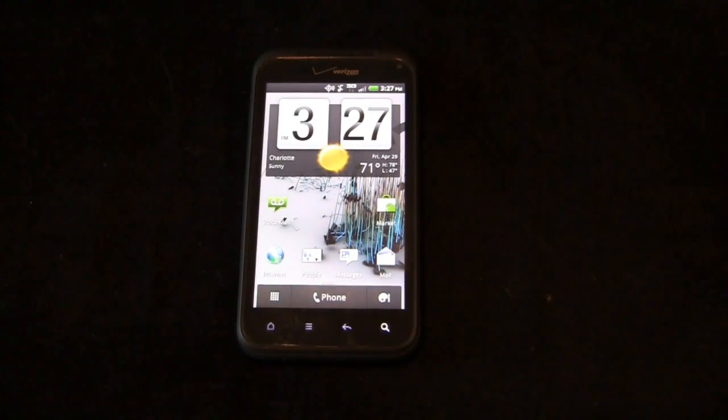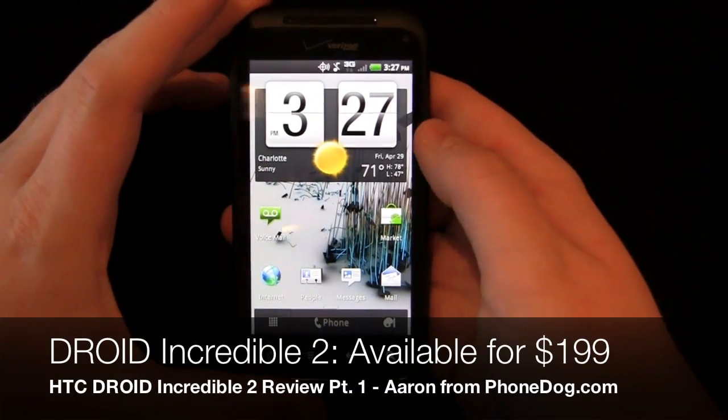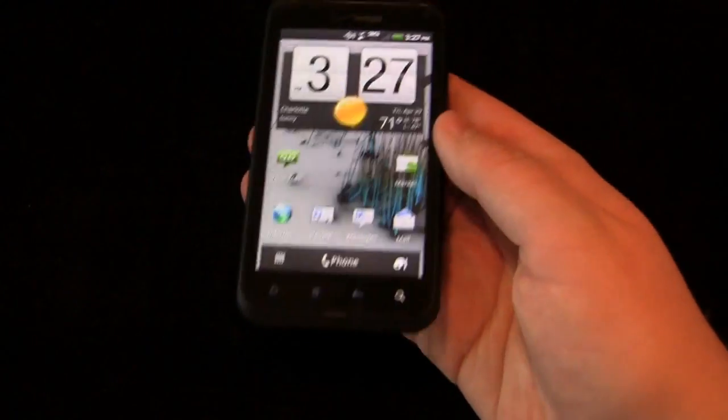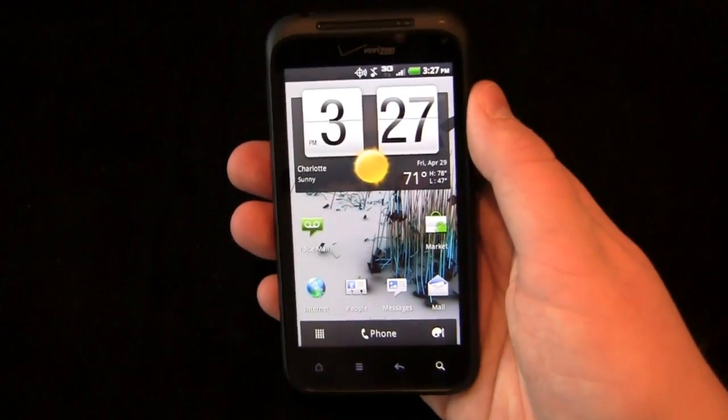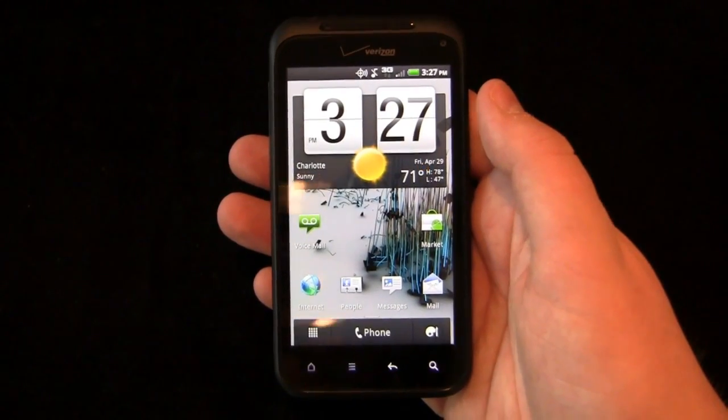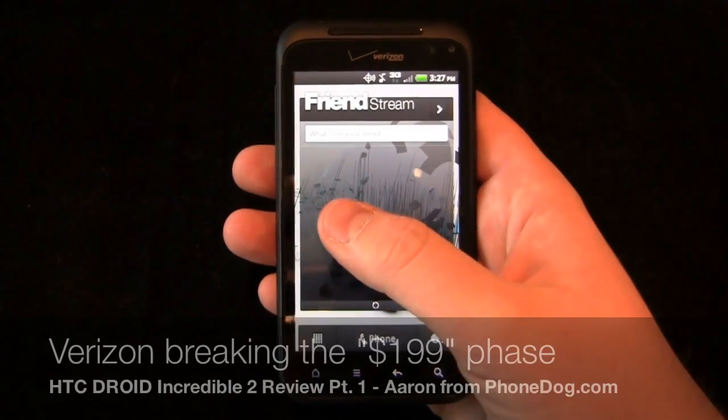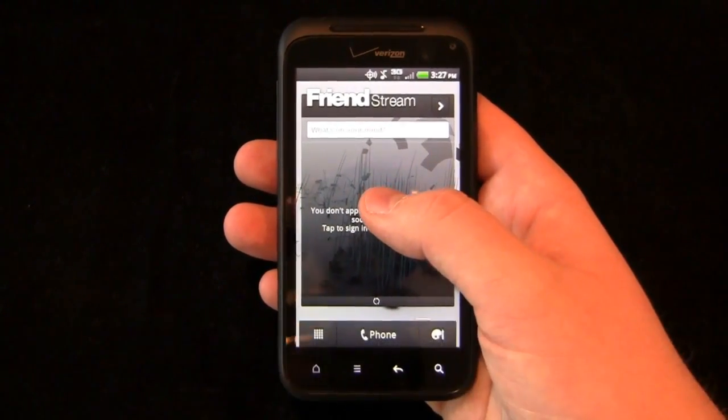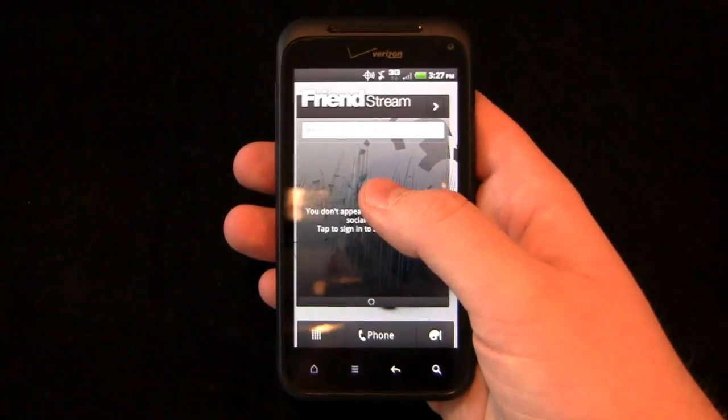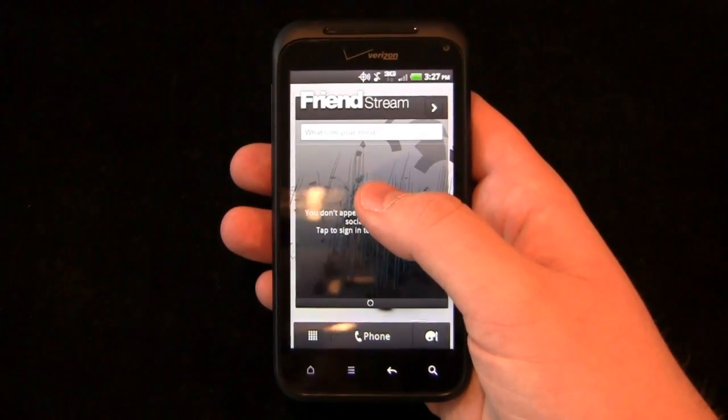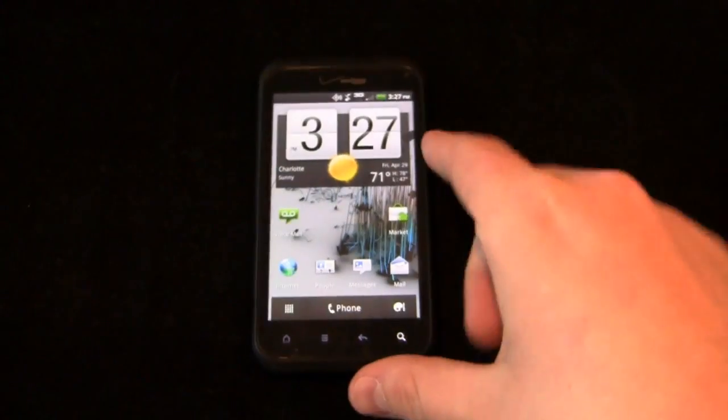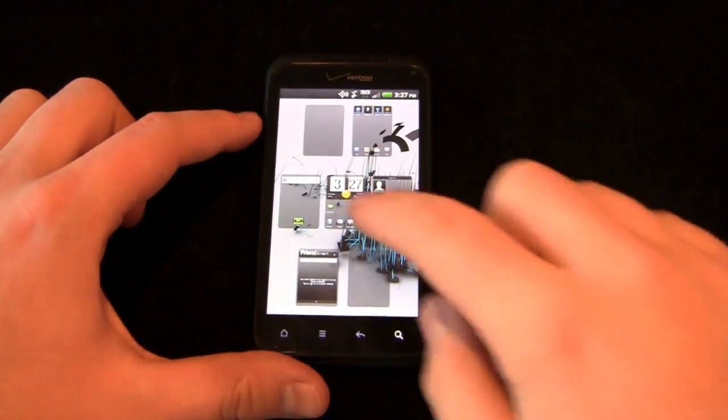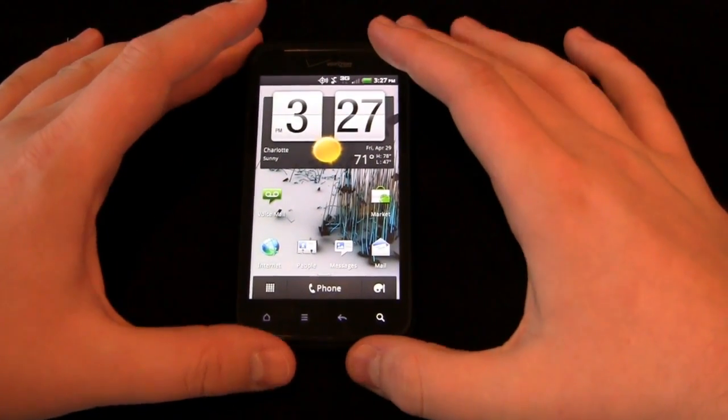For those of you that really loved the HTC Droid Incredible, your successor is here. The HTC Droid Incredible 2 is available now at Verizon Wireless for $199.99 after a mail-in rebate and a new two-year agreement. Now it's a 3G only device and I think Verizon is pricing their 3G devices at that magical $199 price point and they're lifting their 4G devices to $249.99 to $299.99. The specs are pretty decent. One gigahertz Snapdragon processor, single core Snapdragon processor, 4-inch display.